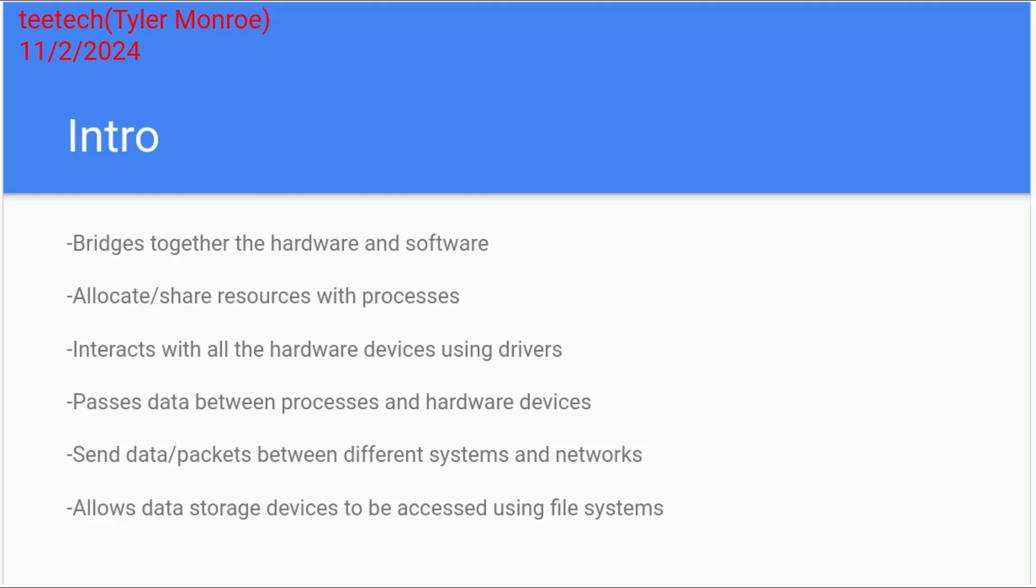These are things like your web browser, your SSH client, and different kinds of programs that function on your system. With the hardware of the system, you have to have some way to interact with it and we use drivers to do that in an operating system.